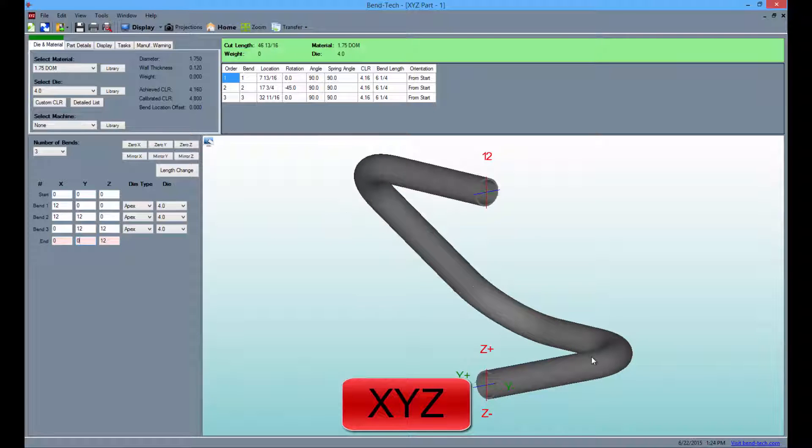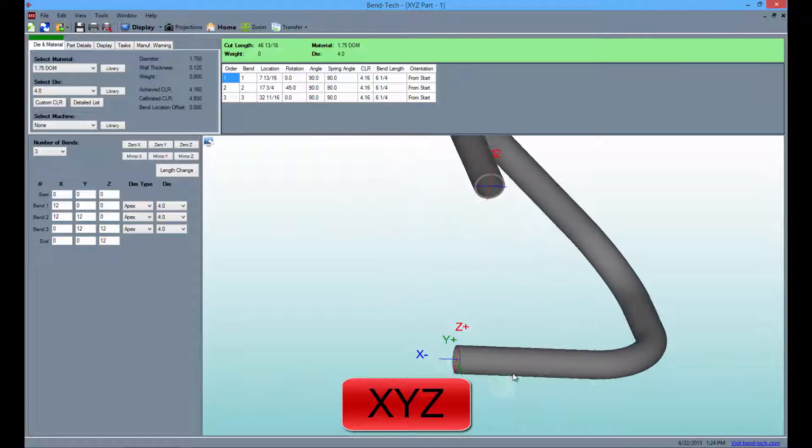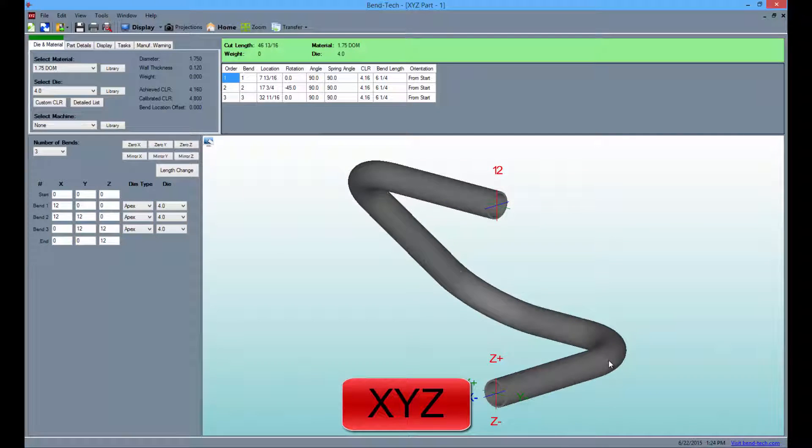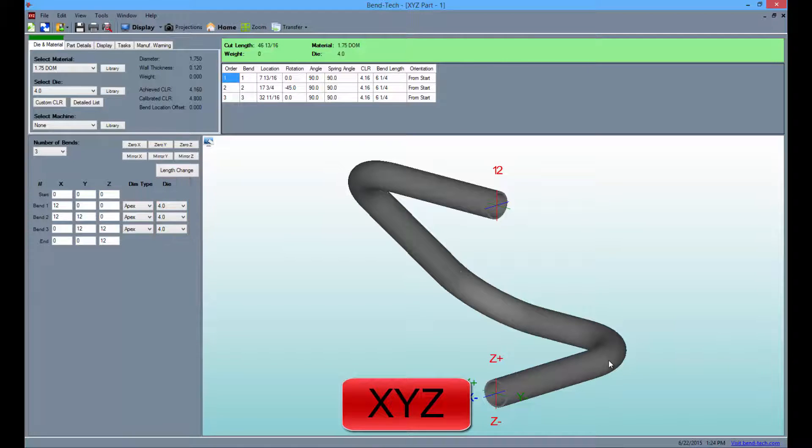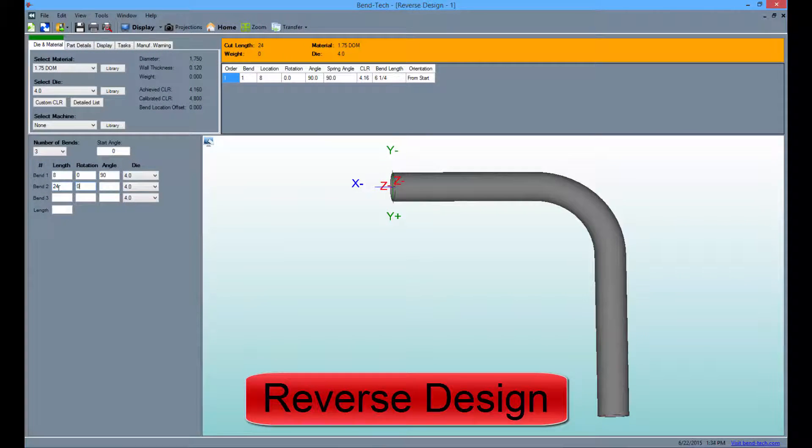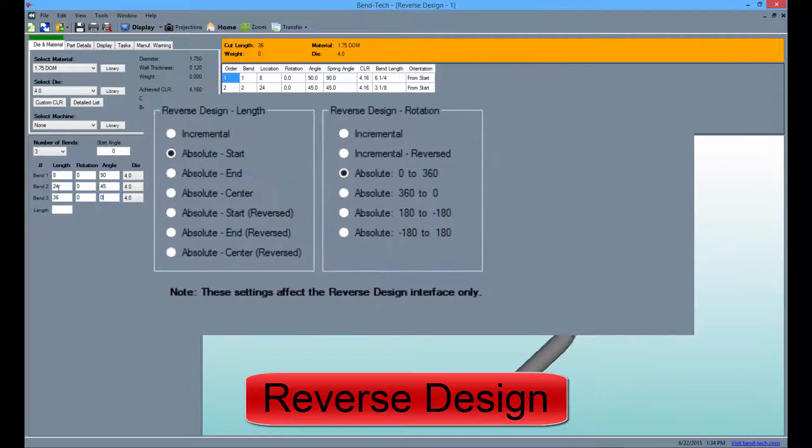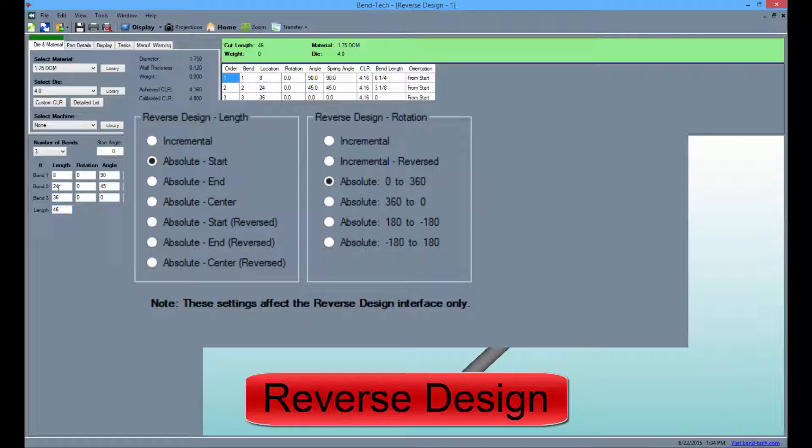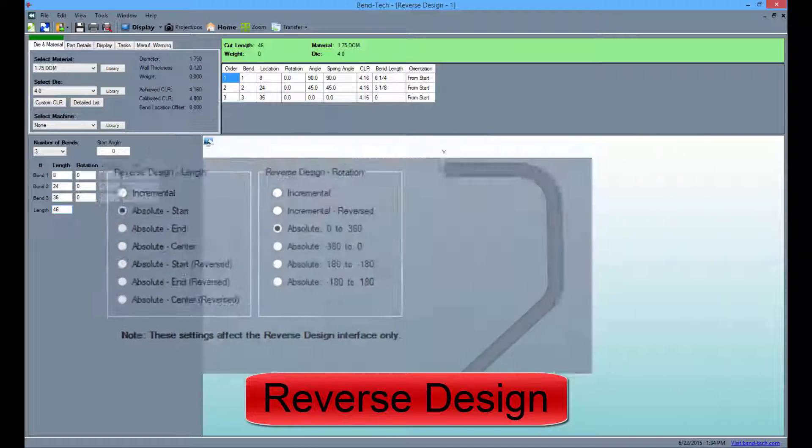SE also allows users to change the dimension type for each bend and the option to specify a die for each. Reverse engineering is much the same, but comes with a separate section accessible in the options menu where users can change the length and rotation settings to accommodate reverse manufacturing.